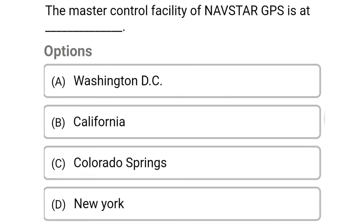So next question: the master control facility of NAVSTAR GPS is at — Option A: Washington DC. Option B: California. Option C: Colorado Springs. Option D: New York. So the correct answer is Option C, Colorado Springs.